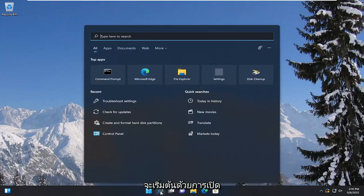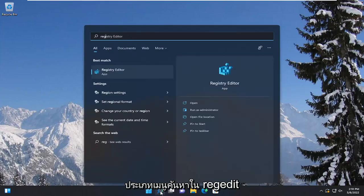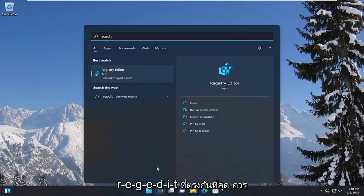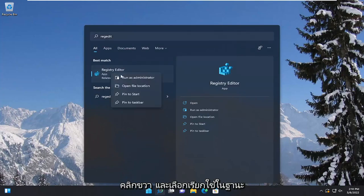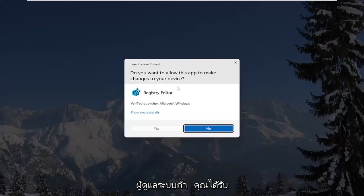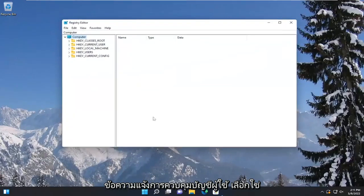We're going to start by opening up the search menu and typing in regedit, R-E-G-E-D-I-T. Best match, you'll come back to registry editor. Go ahead and right click on that and select run as administrator. If you receive a user account control prompt, select yes.